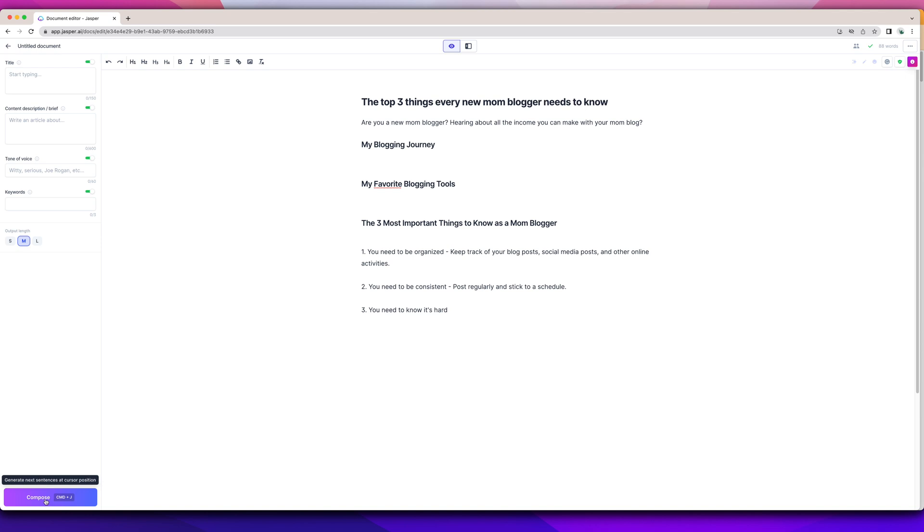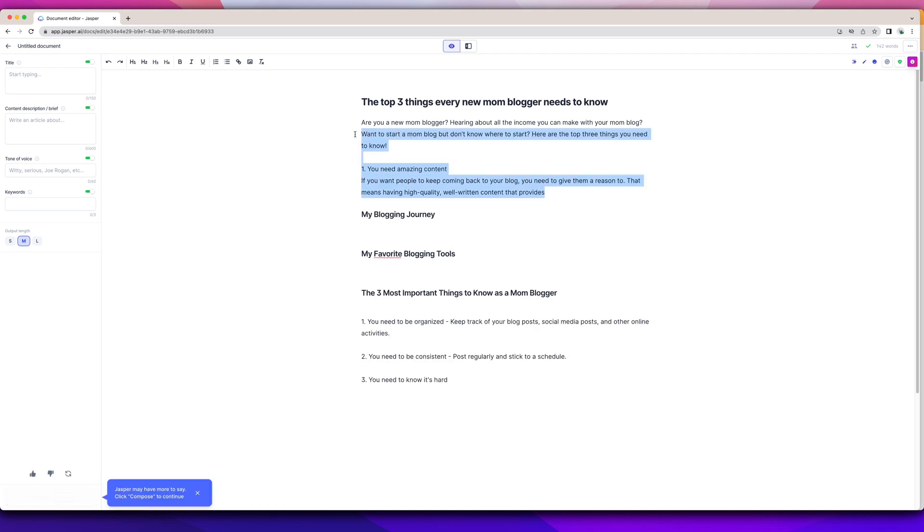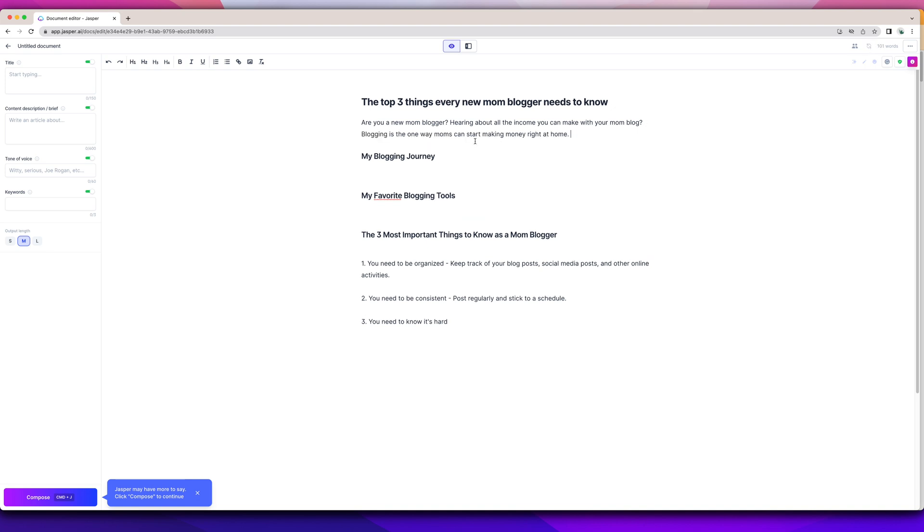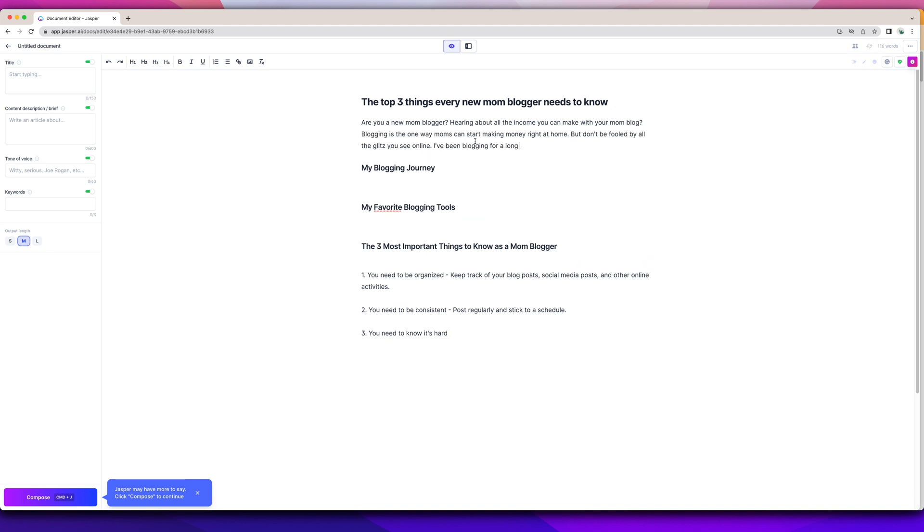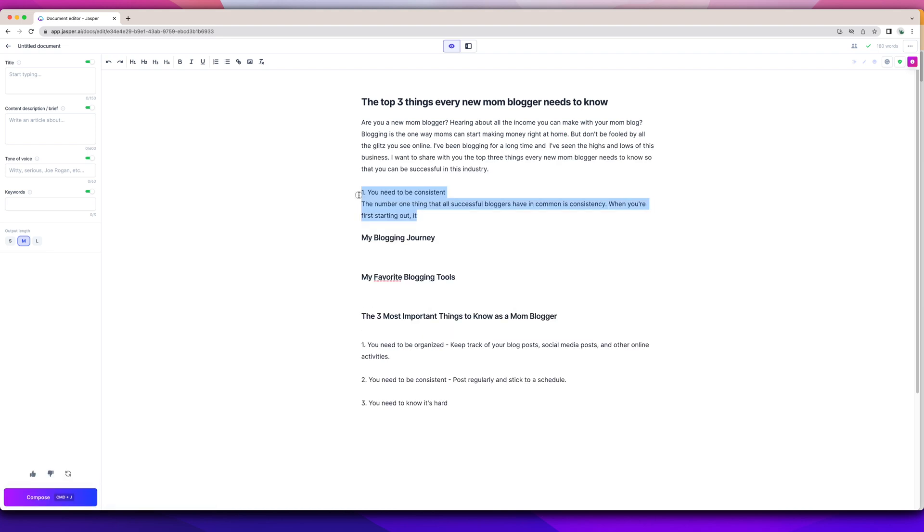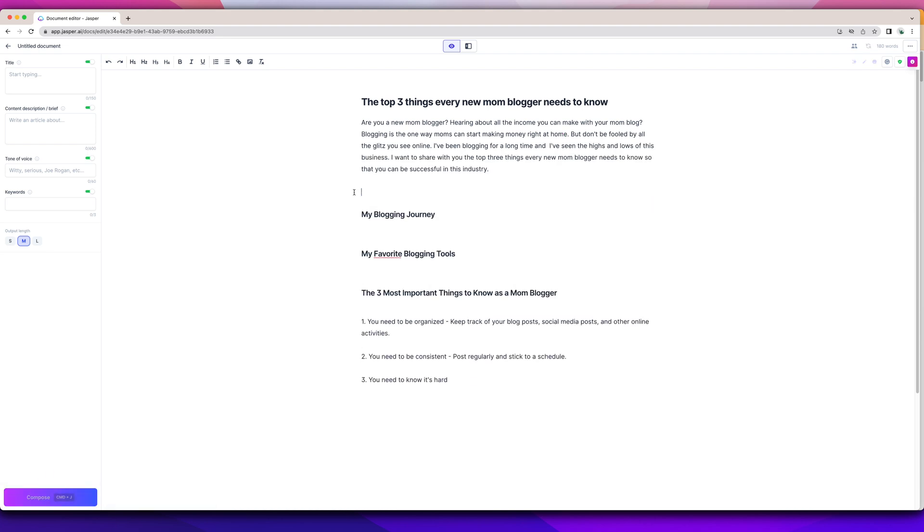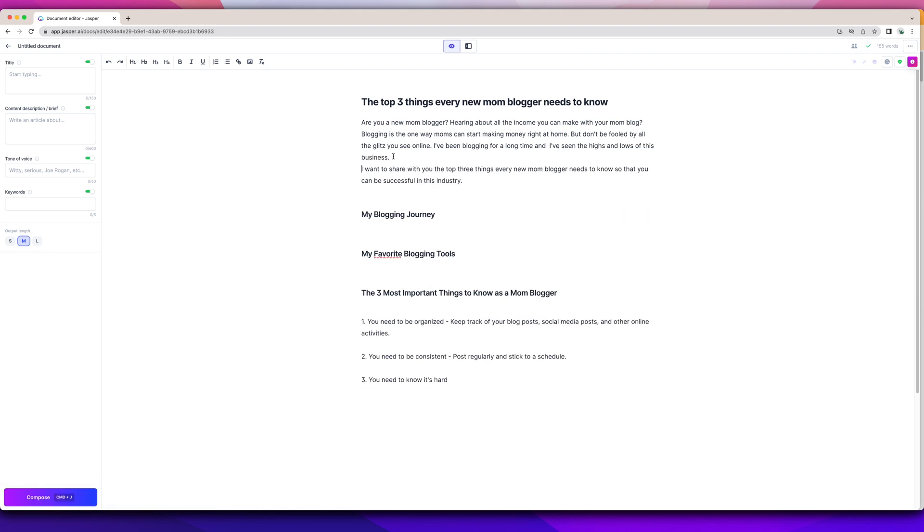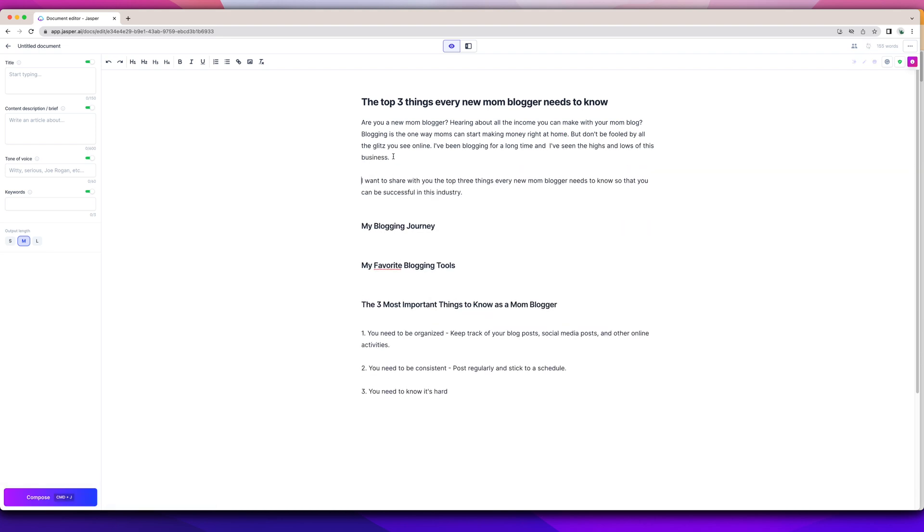I can start it and then see where Jasper takes it. And then I'm going to just have Jasper compose. Medium length seems to be a good fit for Jasper. Jasper doesn't get too wordy and doesn't go off on a tangent. So it just really just gave me what I didn't want. I'm going to start. In a sentence, I'm going to see what it does.